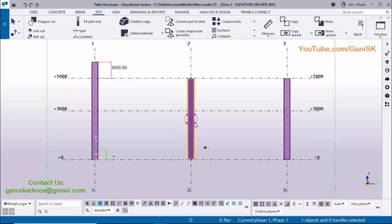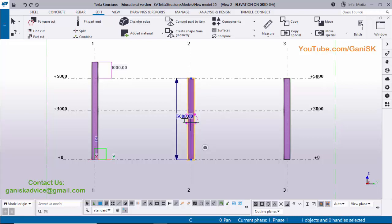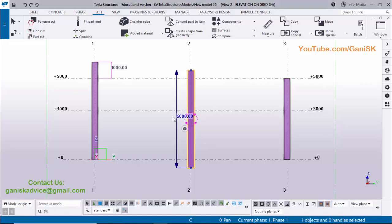For the second case, select this column — currently 5000 millimeters. We want to increase it to 6000 millimeters, but with 500 millimeters added upward and 500 millimeters downward, changing equally on both sides. Select the column, click on the dimension, and activate the second tool — the both-directions arrow. Enter 6000 millimeters and press Enter.